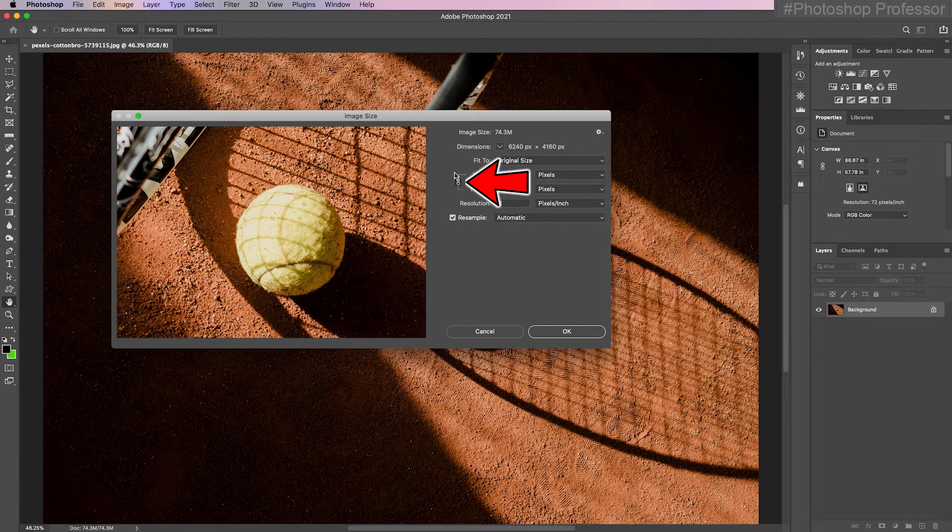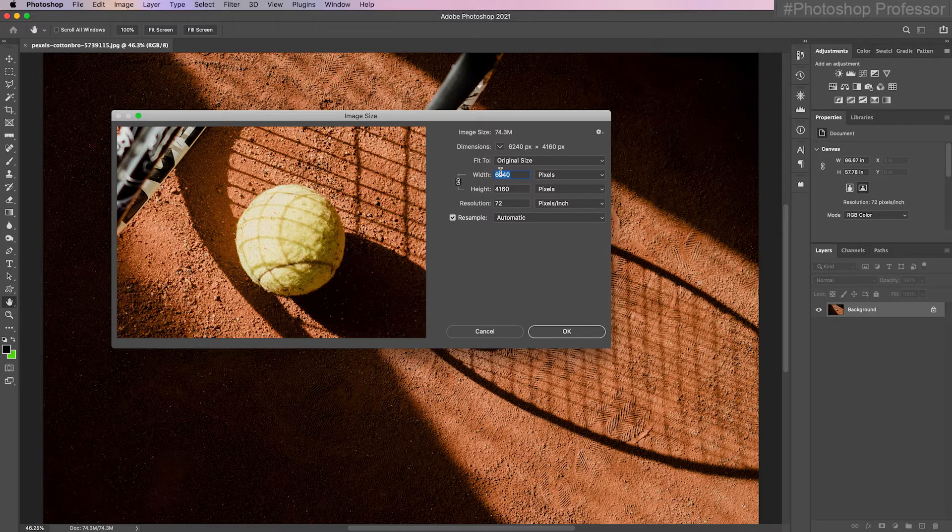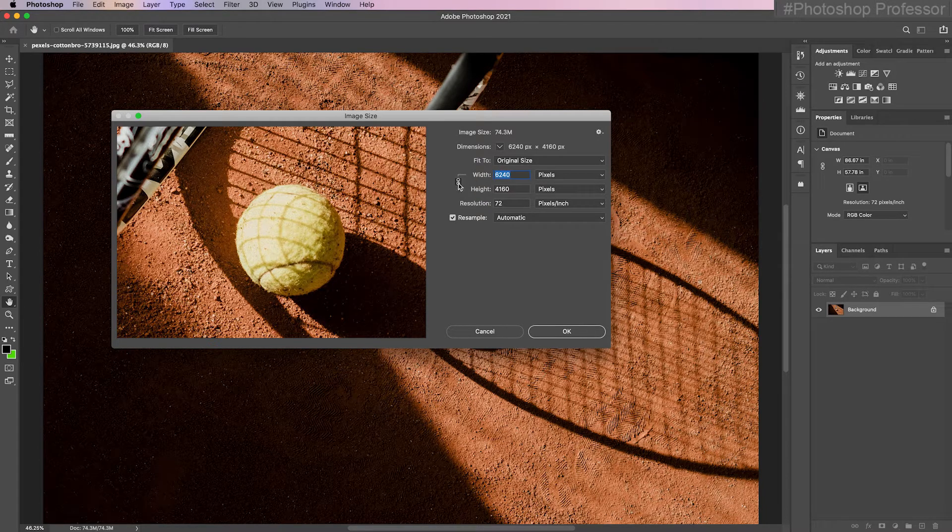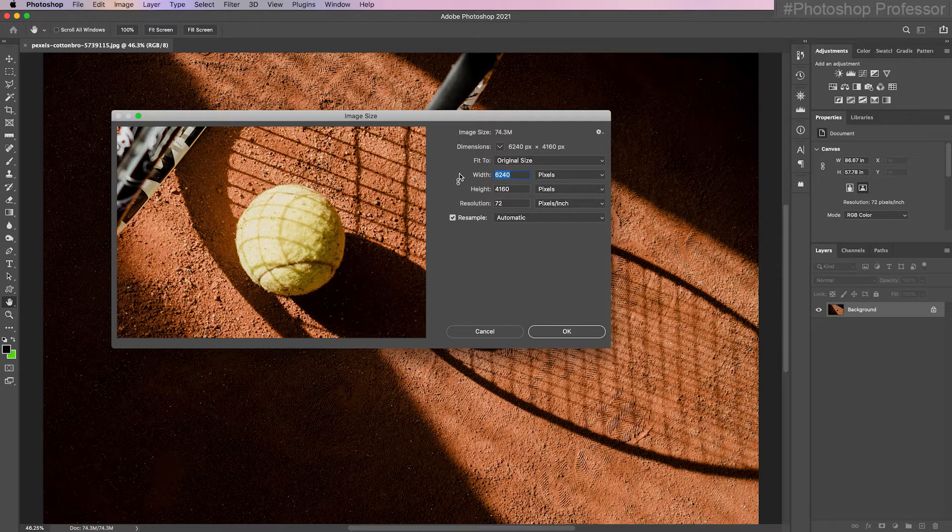Notice there's a chain link icon here. This is basically linking the width and the height to maintain the aspect ratio. If I click that chain link, see these lines disappear? This is what it looks like if I were to do that.